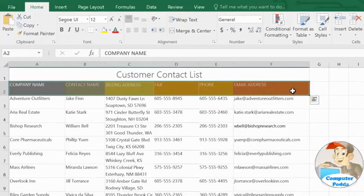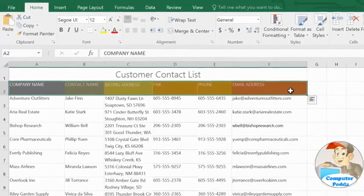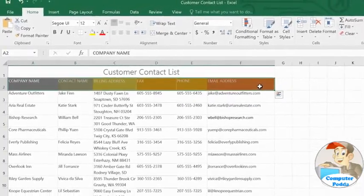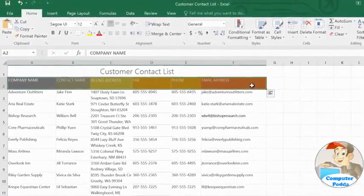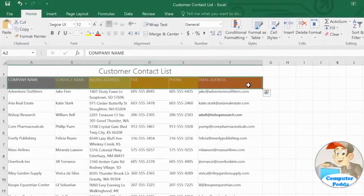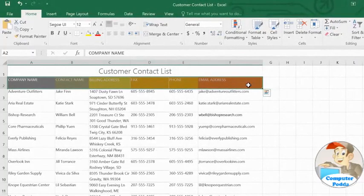The best way to learn about merging cells, wrapping text, and working with columns and rows is to practice, so the next time you're using Excel, look for ways that you can customize your worksheet to better fit your data.